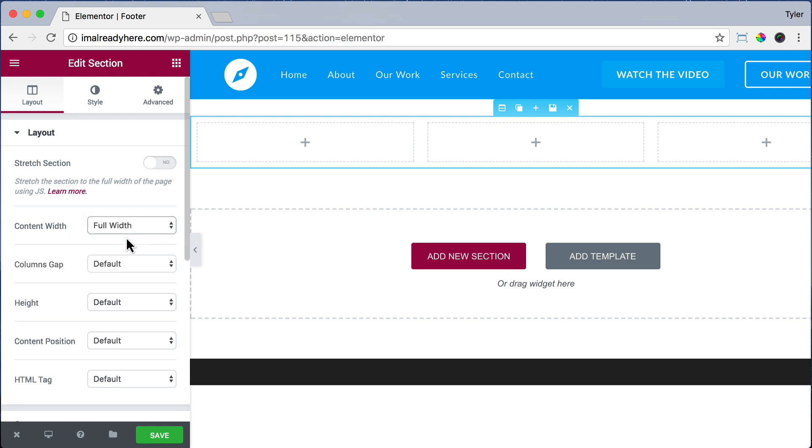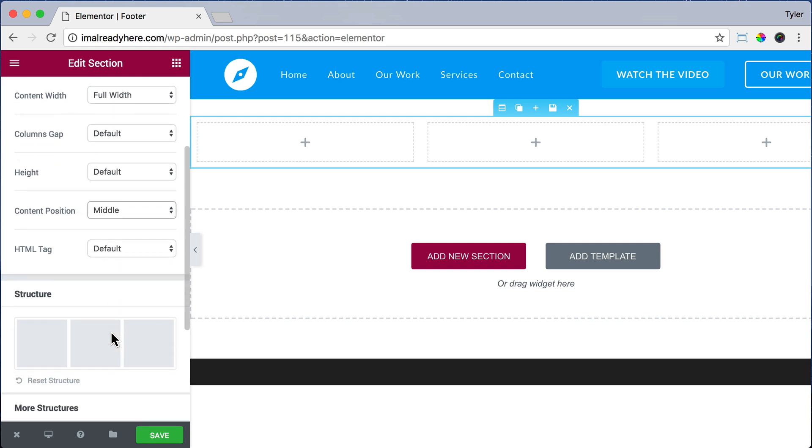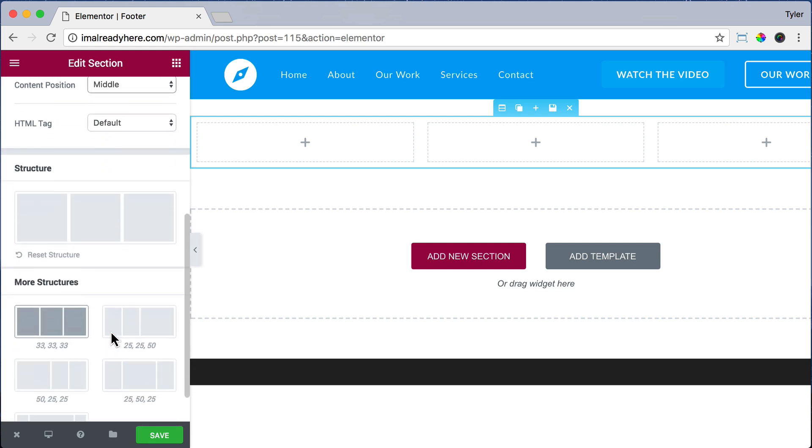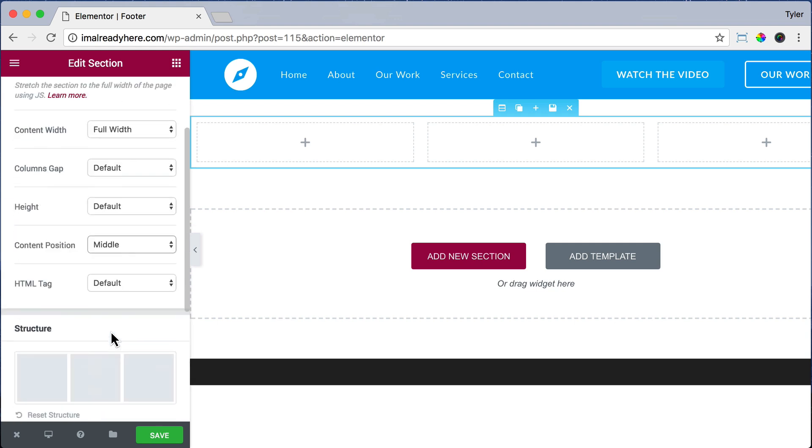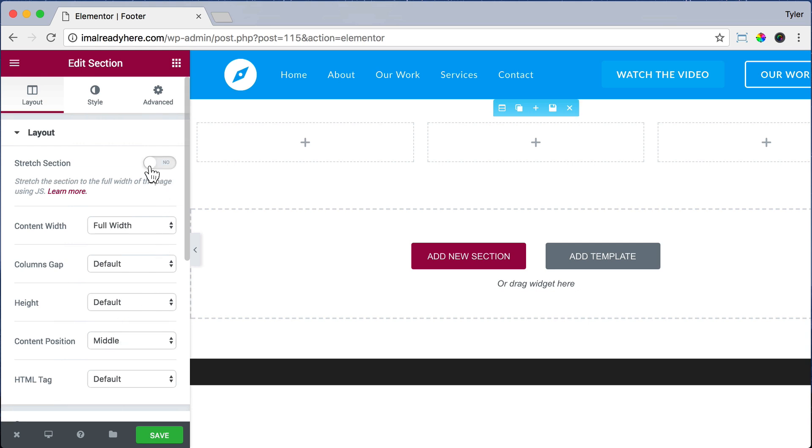And for Content Position, let's do Middle so everything stays in the middle when we add in elements. And everything else looks OK, but let's just be sure that the content goes all the way to the side by making the Stretch section as Yes.